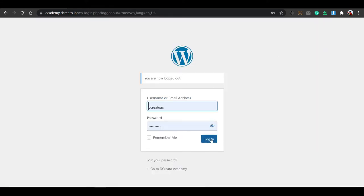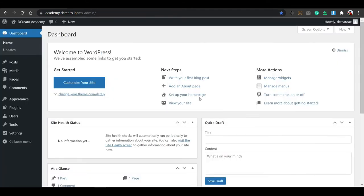After getting the hosting, you have to install WordPress from this software, then you can get this WordPress dashboard tab. Enter your WordPress username or email address and password. After logging in, you can see the dashboard interface.